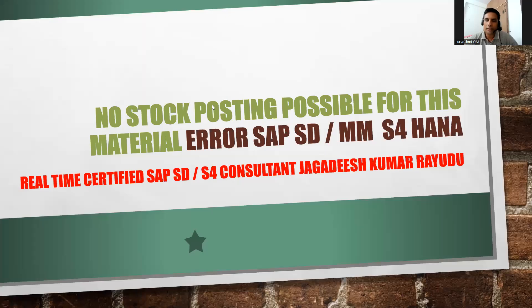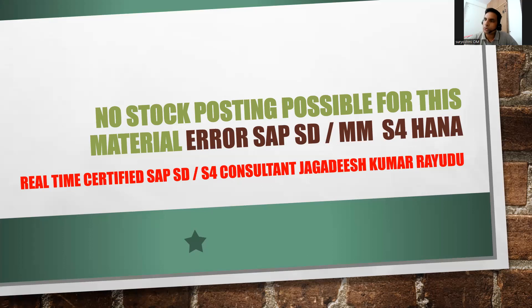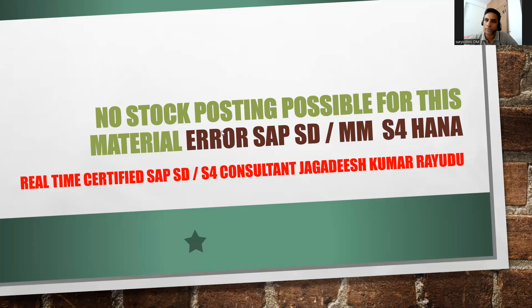Hello friends, welcome back to another important session. I have already uploaded videos about different kinds of errors and how to resolve them for stock posting. Probably I might have covered this before, but this is also one of the errors I found. It's been a long time since I covered this one: 'no stock posting possible for this material'.